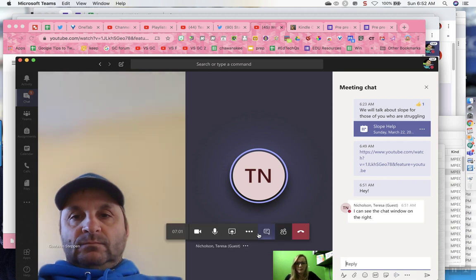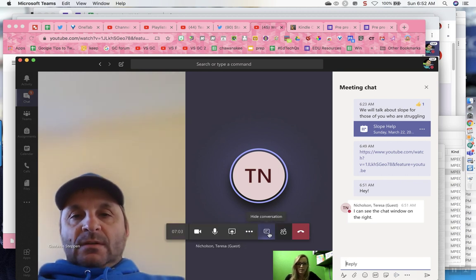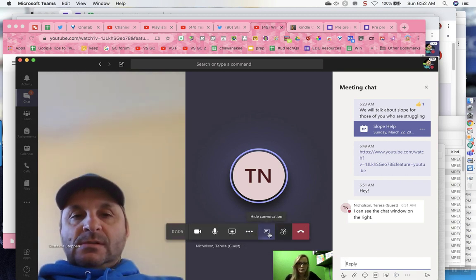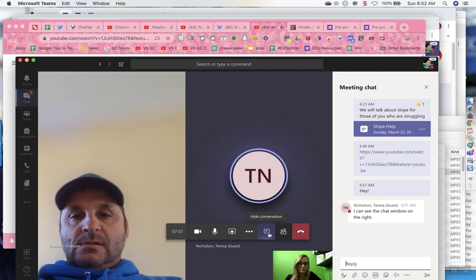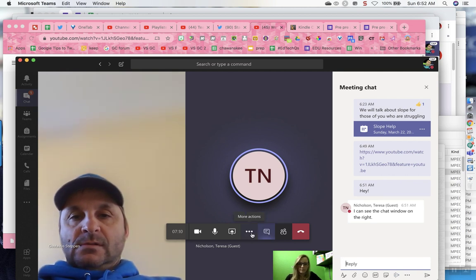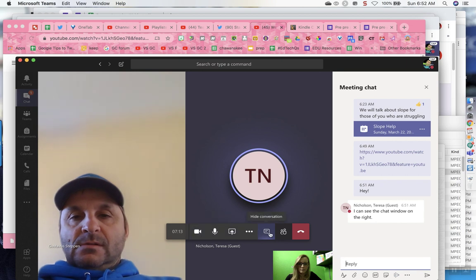Yeah, that's what I have as well. On the far right, I have hang up, to the left of that show participants, to the left of that hide conversation. When I clicked on it, it allowed me to see the conversation on the right. And then to the left of that, I have the three dots.